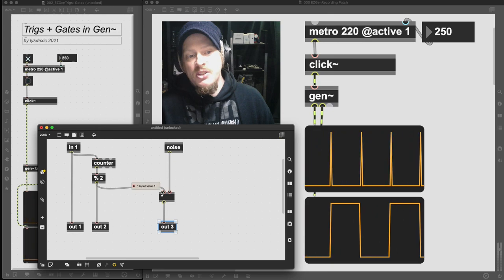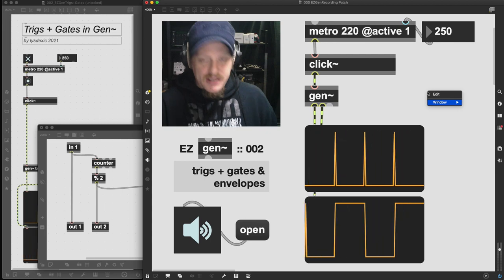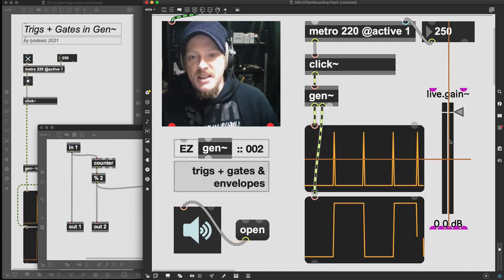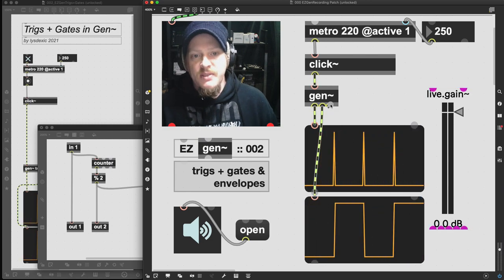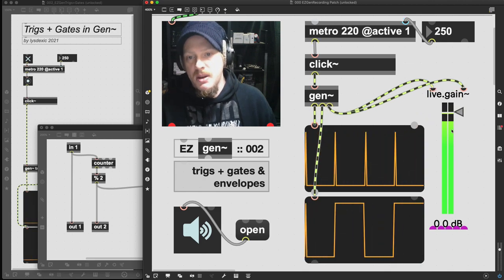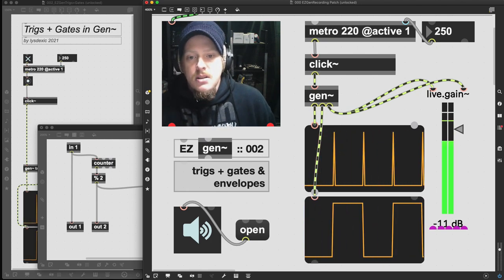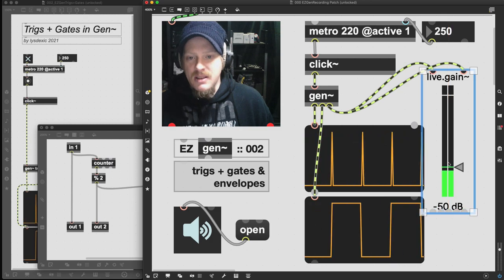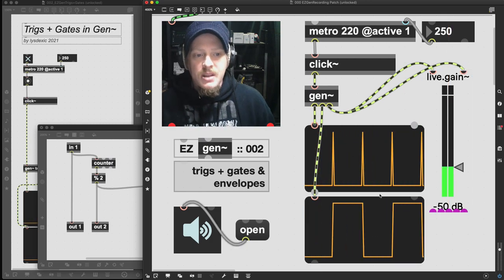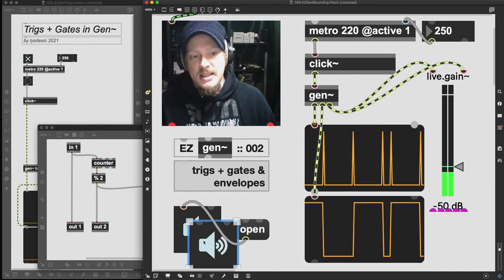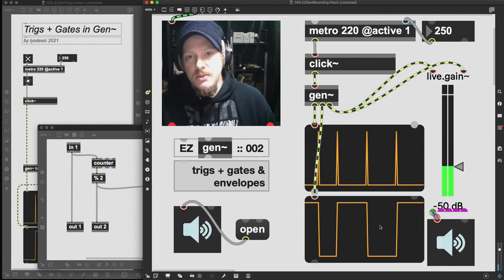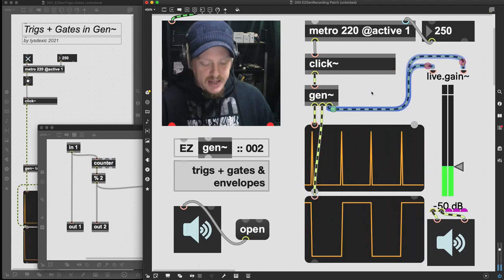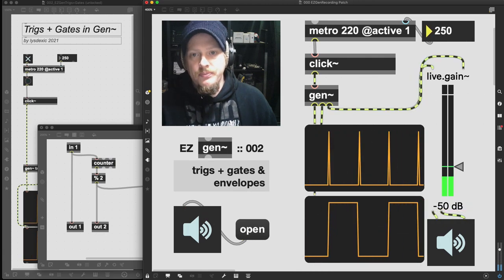We've got no gain staging here, going from zero to one, so let's give ourselves a live.gain object. This is a nice way to do things because we can visually see the meter as well as control it. Plugging directly in, we can see we're going to full 0 dBFS, so if we drop that down we can see it's peaking at negative 50 dB — that's another benefit of live.gain, we can see it in decibels. I'll duplicate my dac~ and plug left to left and right to right so we can hear it in both channels. We're getting our noise signal in accordance with the metronome we're pumping in.